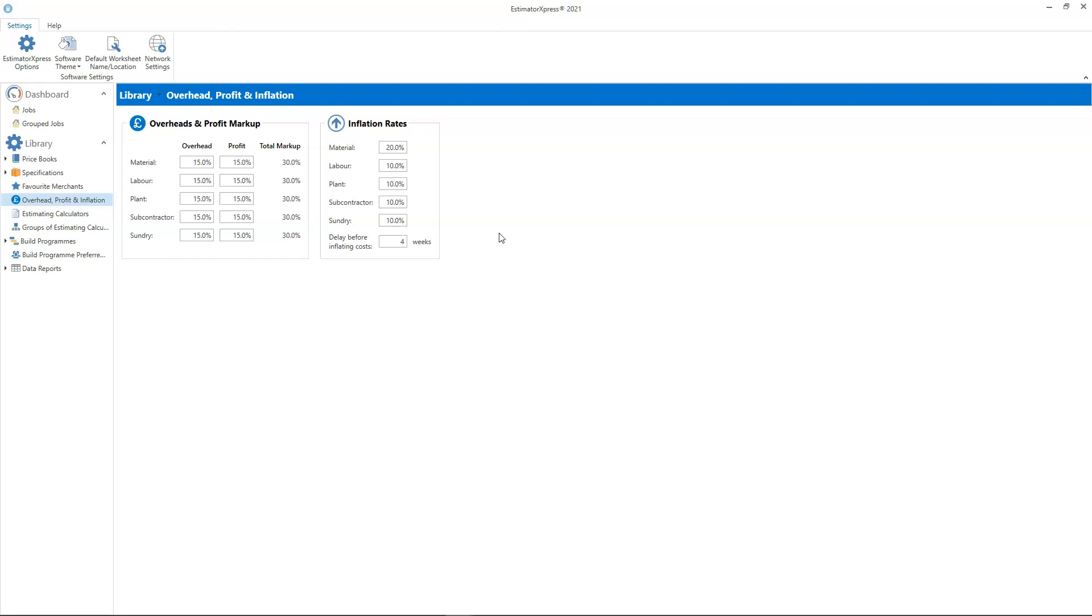If the project then takes say six months to build, a further six months inflation will be calculated on top. On the other hand if a job is completed in less than 12 months, the full 20% will not be applied as inflation is added incrementally.